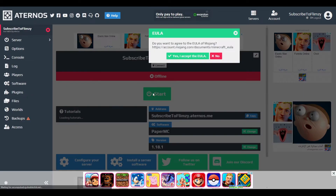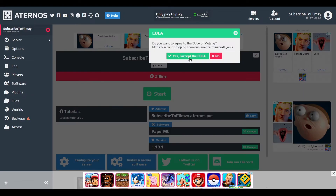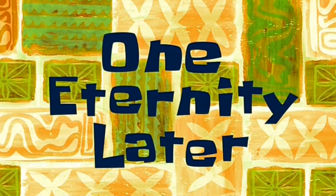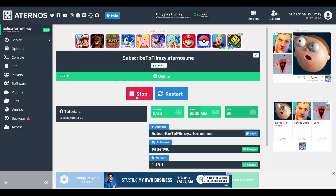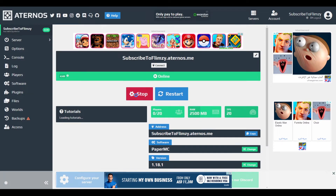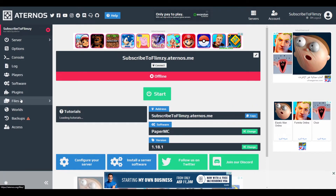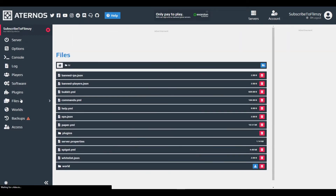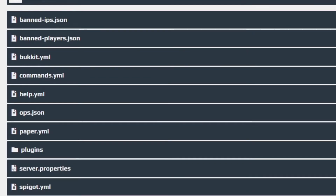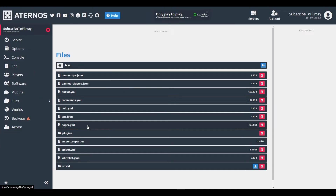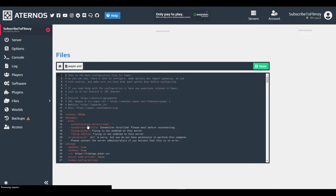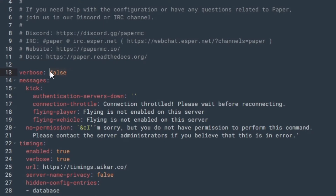Now start your server and stop it so that the paper files can be loaded in. Once you are done, click on paper.yml. Set verbose to true and edit the messages to your liking.